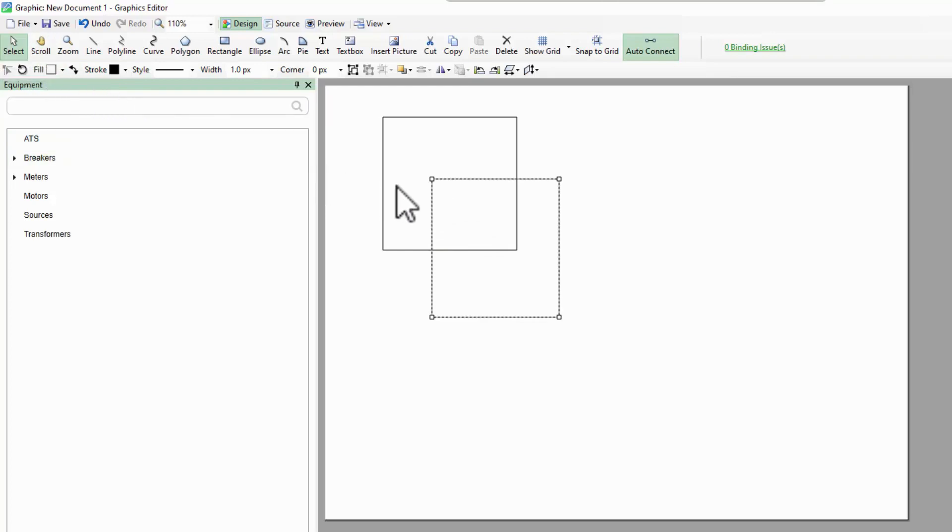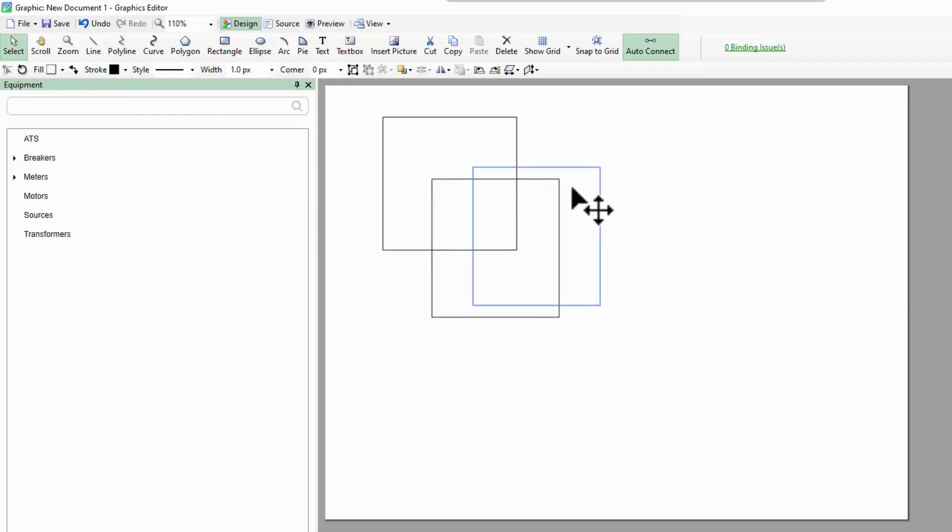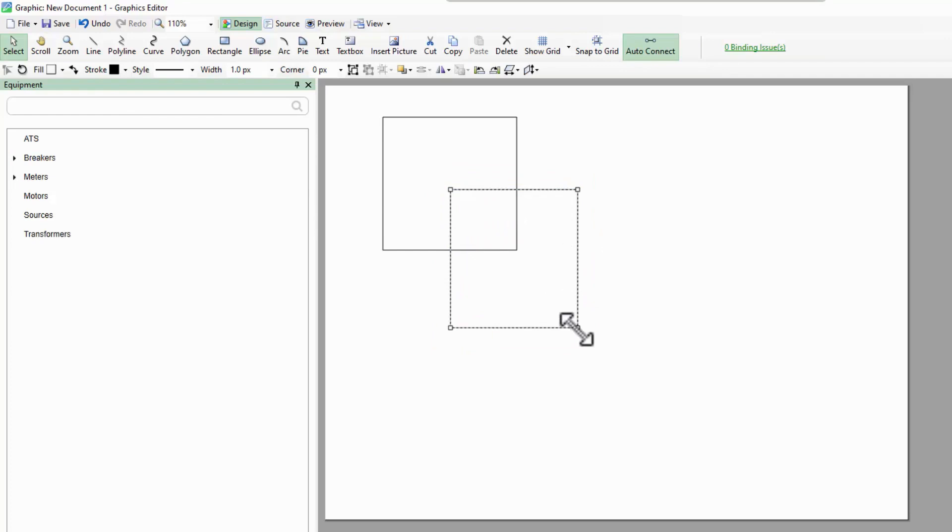This also leaves my last object selected, and I can now drag it around the page or drag the corners to resize it.